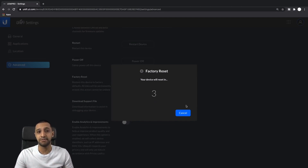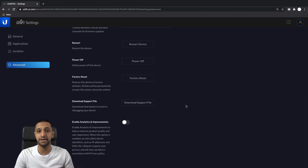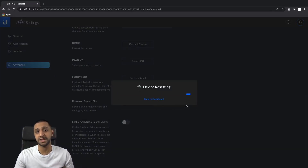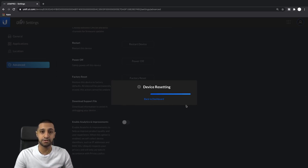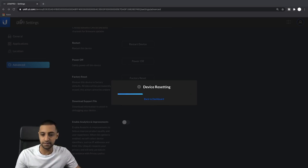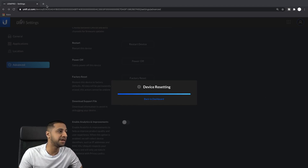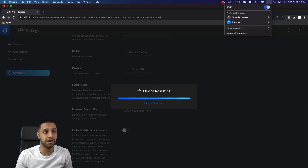One thing you will need to do after a factory reset is run a cable from your UDM Pro to your machine, because all your IP addresses have been reset. Your networks are still available but it doesn't know how to route. Unless you're using the standard 192.168.1.x that comes out of the box, if you've changed your default subnet you're going to have to plug physically into the UDM Pro.